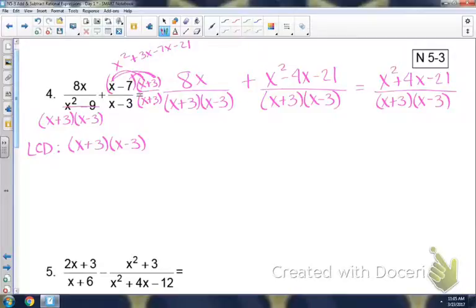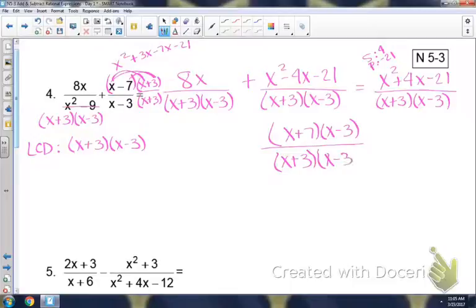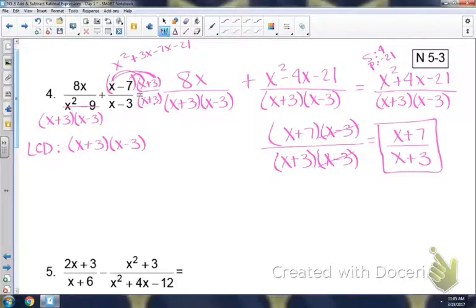Check your numerator to see if you can factor it. The sum would be 4 and the product would be negative 21, so that would be x plus 7 times x minus 3. Notice that once you factor the numerator, you have terms that are the same on top and bottom, so we can cancel those out — leaving x plus 7 over x plus 3. We can't cancel the x's out because x plus 7 is not the same thing as x plus 3, so that would be your answer.